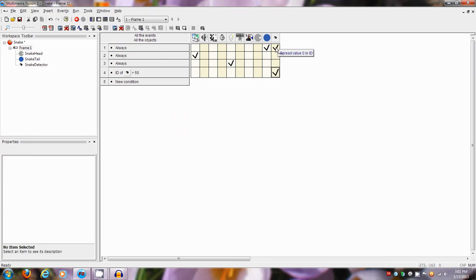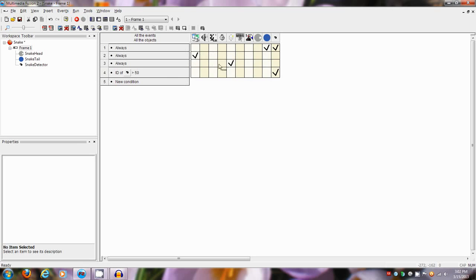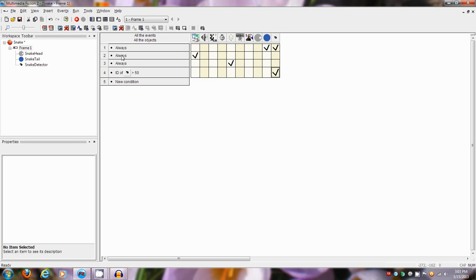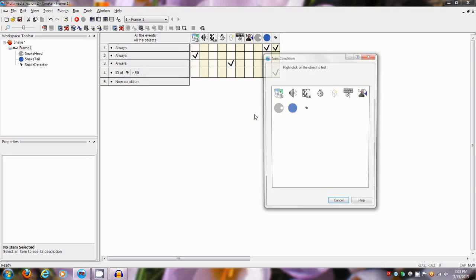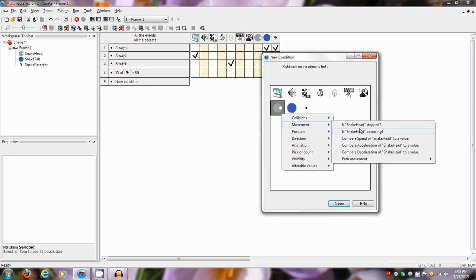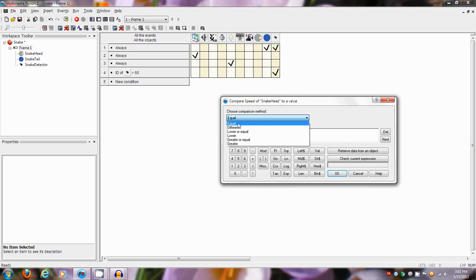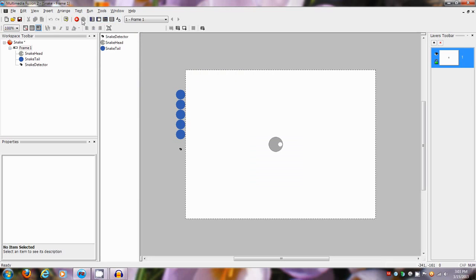Sorry, I'm moving really fast today. The spread value function just spreads a value — the first one of these created will have zero, then the next will have one, two, three, four, five, however many objects there are. It's a good way of differentiating them. Start loop 'tail' — we haven't done anything for that yet, but it's just going to read through all these objects and do something. When the ID is greater than 50 — actually we're going to change this from always to: when the speed of this is greater than zero.